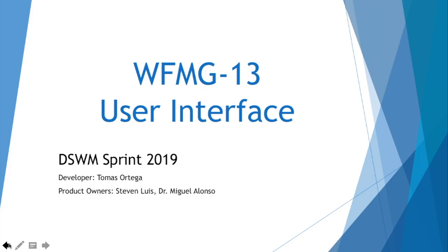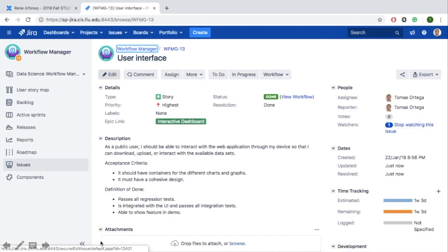Today I'll be demoing the user story WFMG13 called User Interface. If we go into Jira, we could see the description of the user story. As a public user, I should be able to interact with the web application through my device so that I can download, upload, or interact with the available data sets.